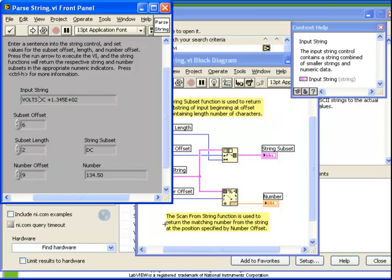If we start with our Offset of 6, which was to the left of D, and count to 7, 8, 9, we see that an Offset of 9 places us just to the left of the plus sign. This means that the ScanFromString function will start at that portion of the string, examine the remainder of the string, and parse it — in other words, convert that string to a number. Notice how if we were to change the Input String from having an exponent value of 2 to 5, the corresponding number also changes.